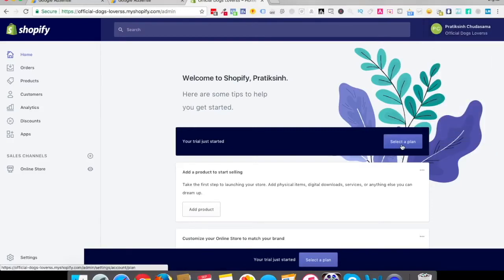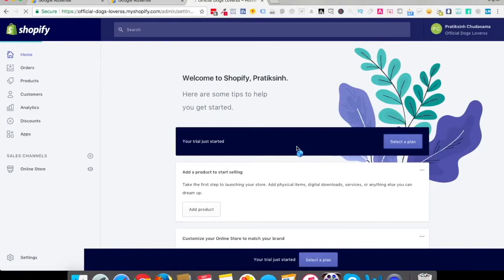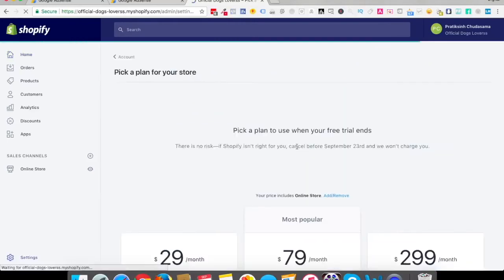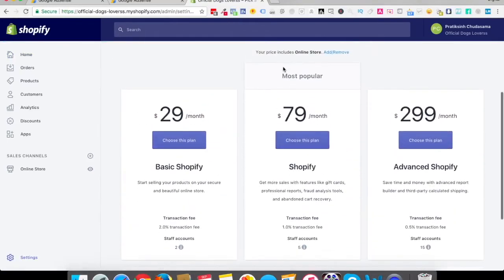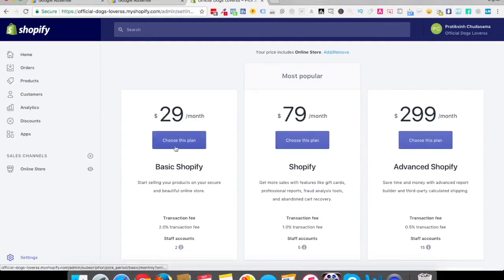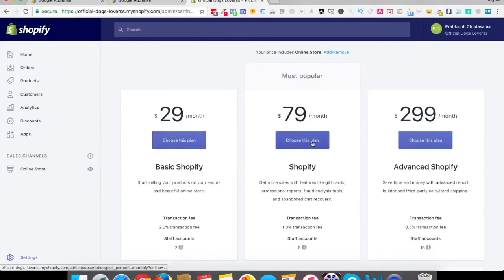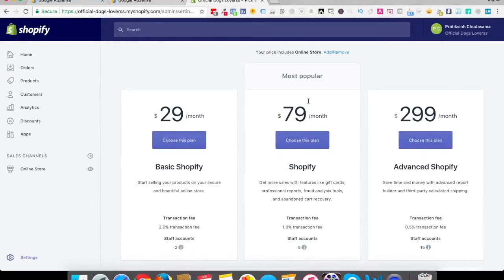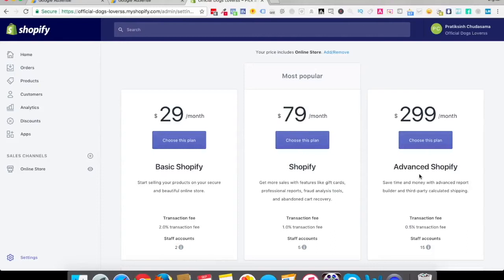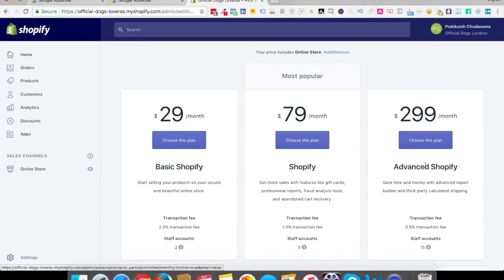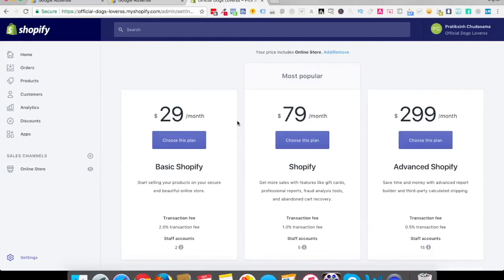If I click on select a plan, it will show me three different plans. One is $29 a month, $79 a month, obviously it's in dollars, and $299 a month. Now the basic difference between these three, and I would personally recommend this second option which I will personally go with. This particular option actually is similar to this one. This is for high-end advanced Shopify users who have a lot of things to do once they have their store.